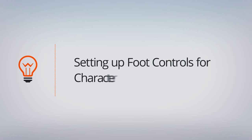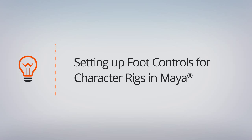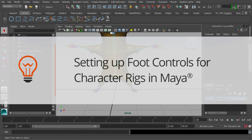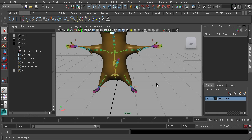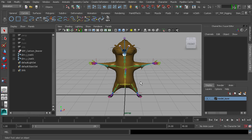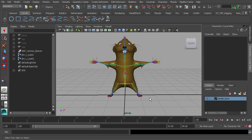In this lesson we will set up foot controls. Now there are a few things you want to keep in mind about the control objects you make. First, make sure that they are as clean as possible — by the end we should freeze our transforms so that our rotation and translation channels are zeroed out and our scale is set to one, so that we can quickly get back to the bind pose by zeroing out those channels.